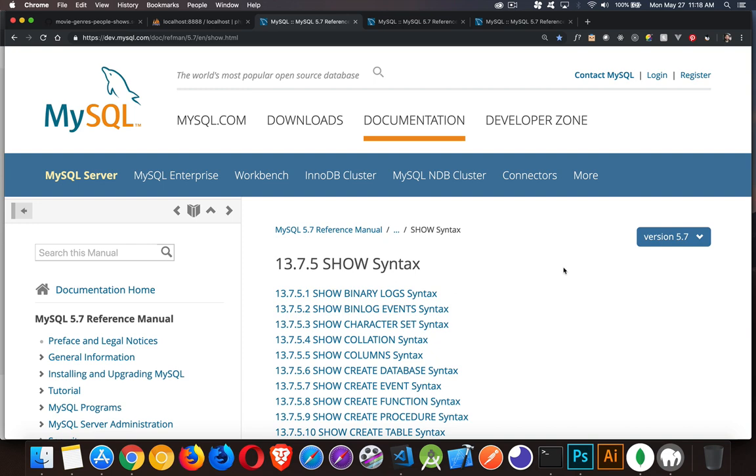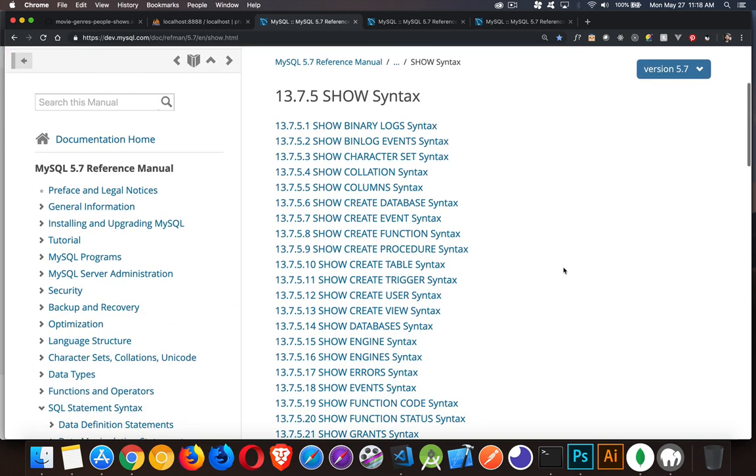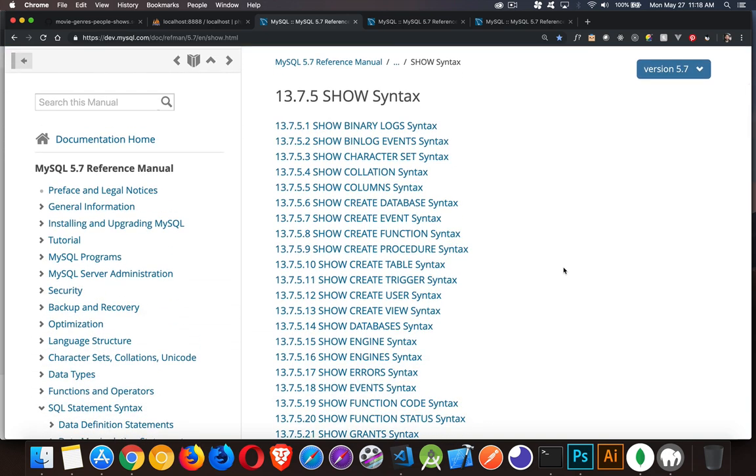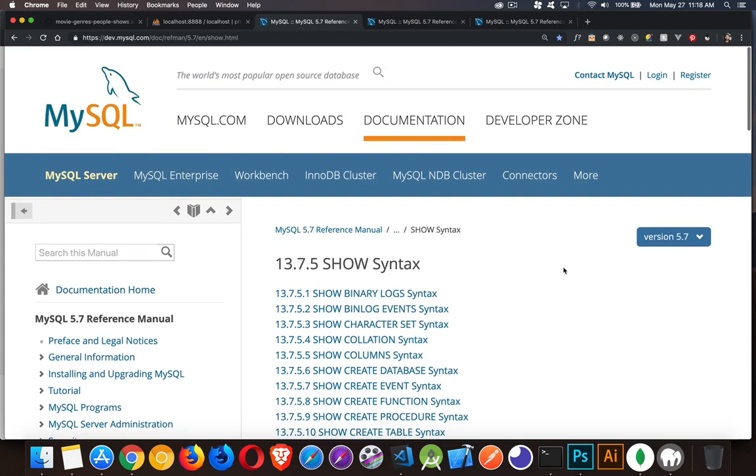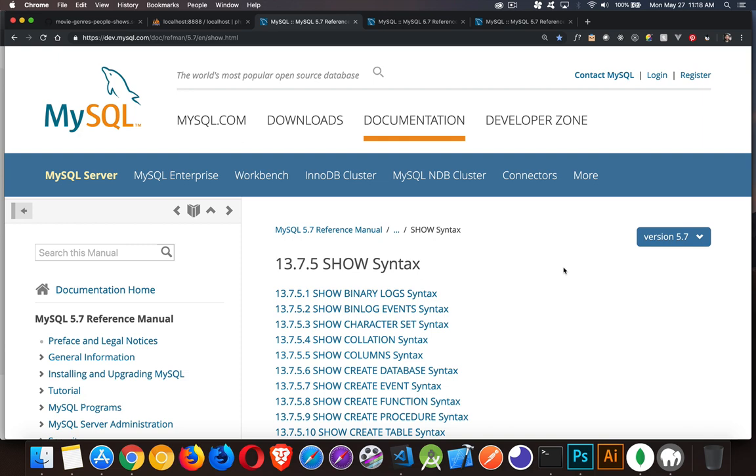So let's look at SHOW first. SHOW is a way that you can examine tables, databases, columns, look at the data types. So you want to find out things about your tables, about your data that's inside of there. The SHOW command is great for that.